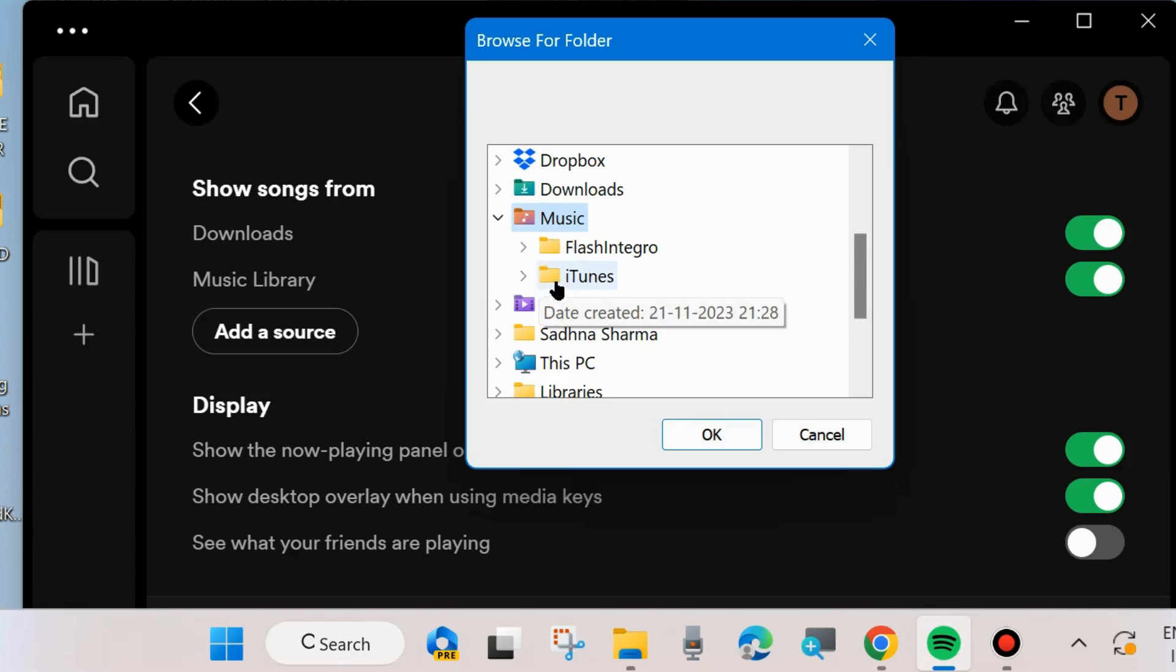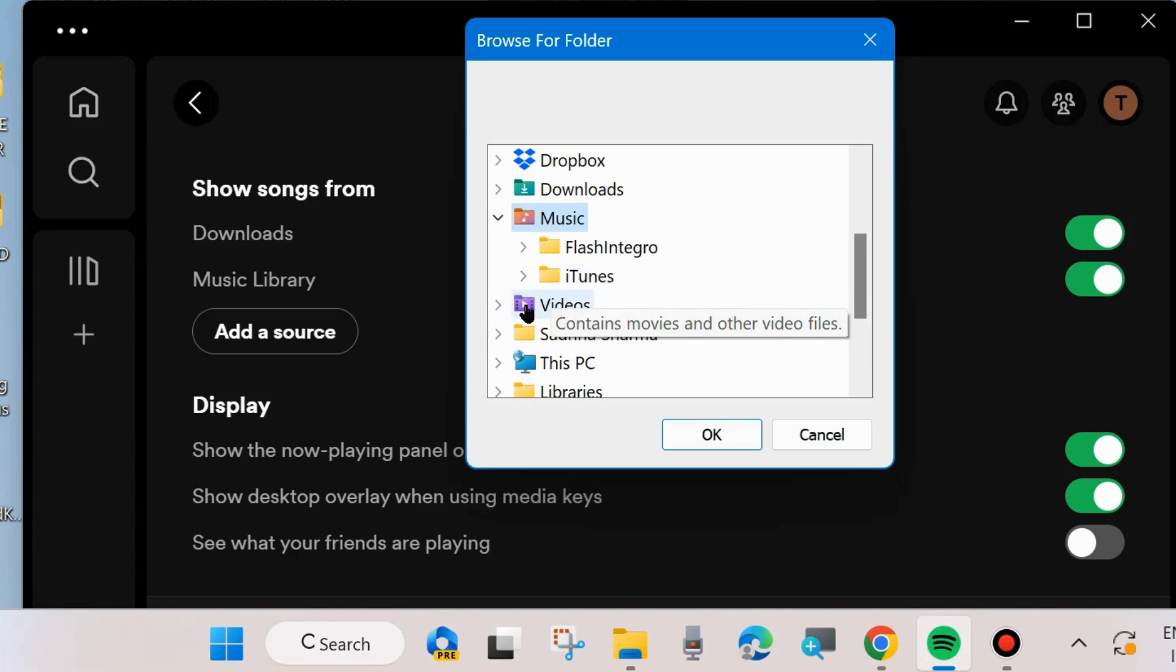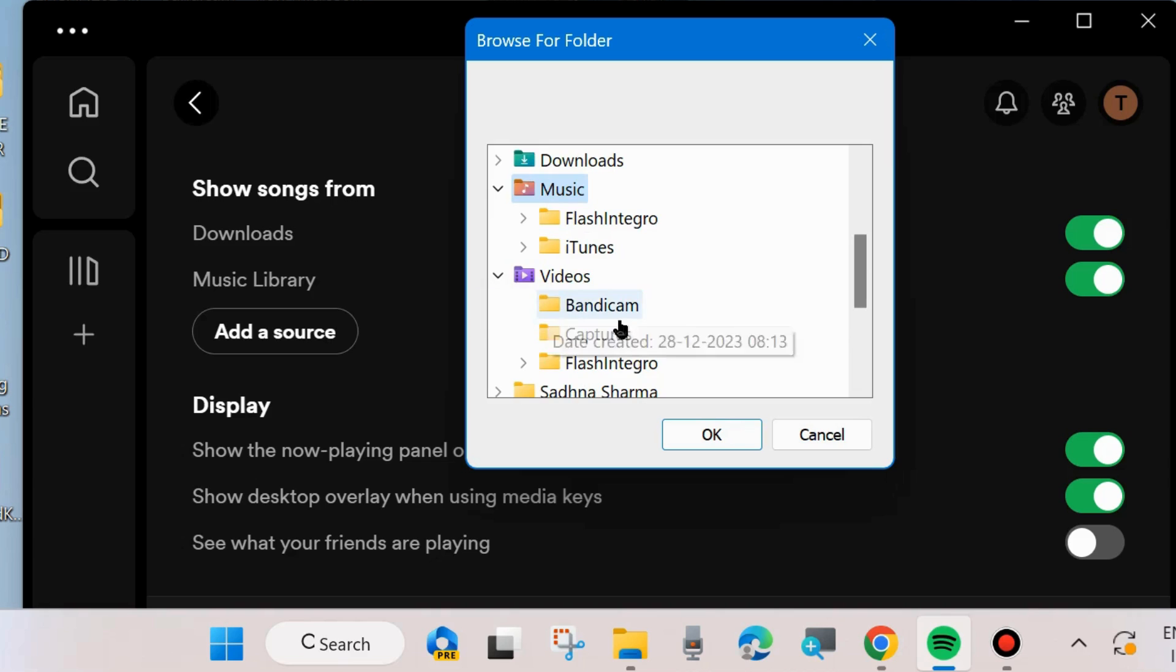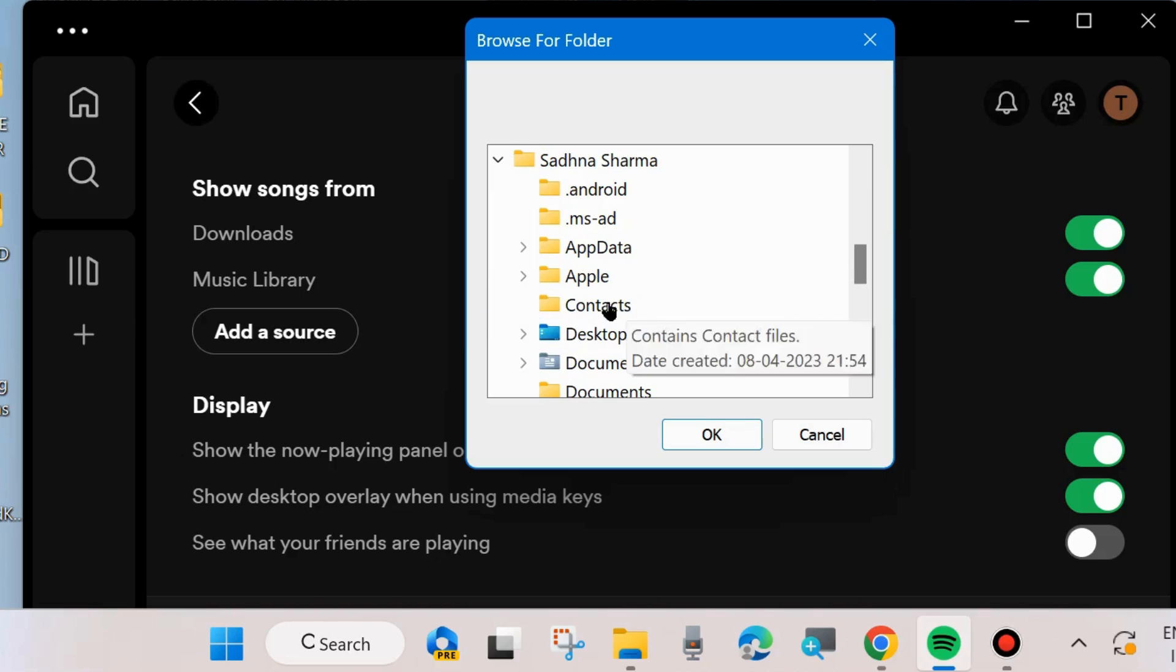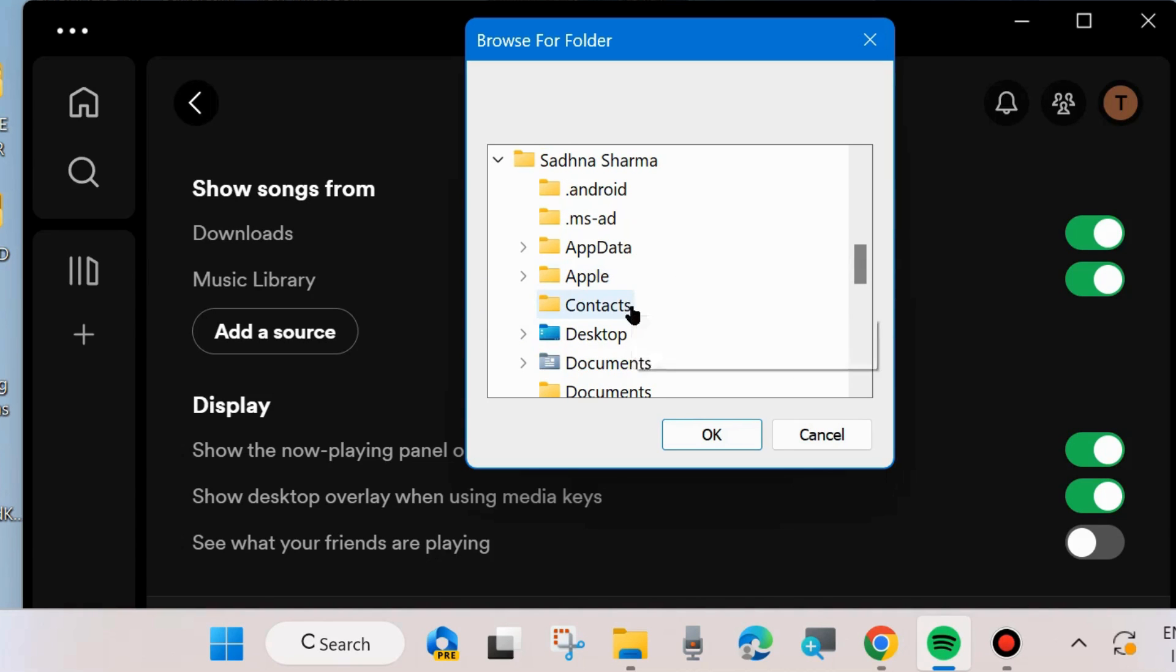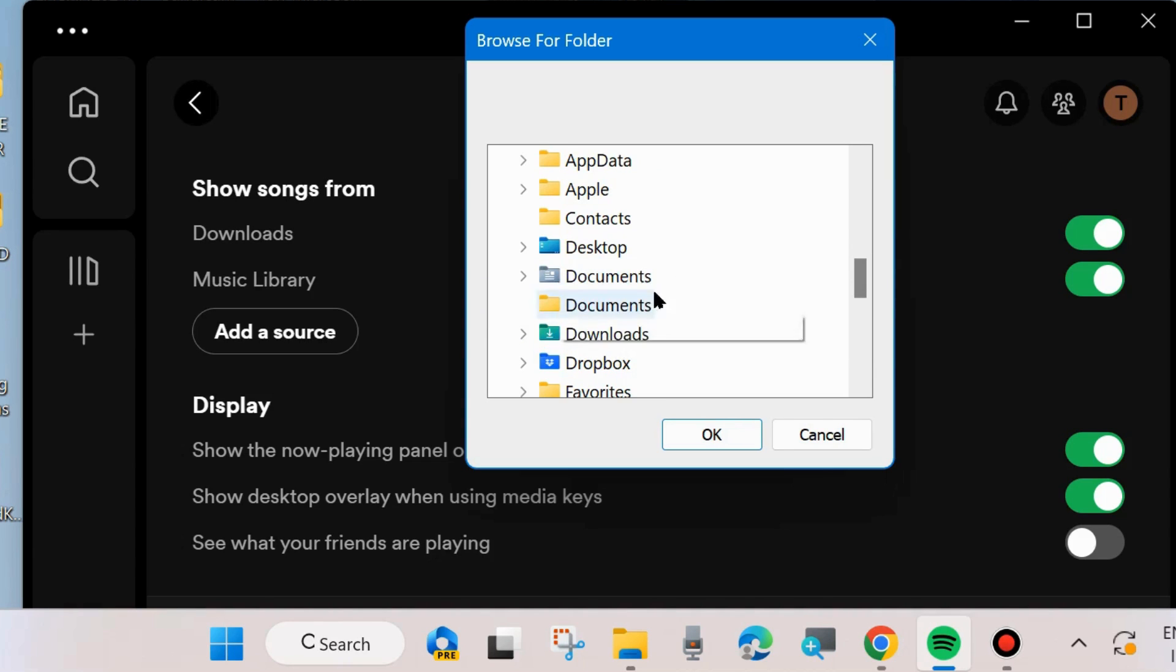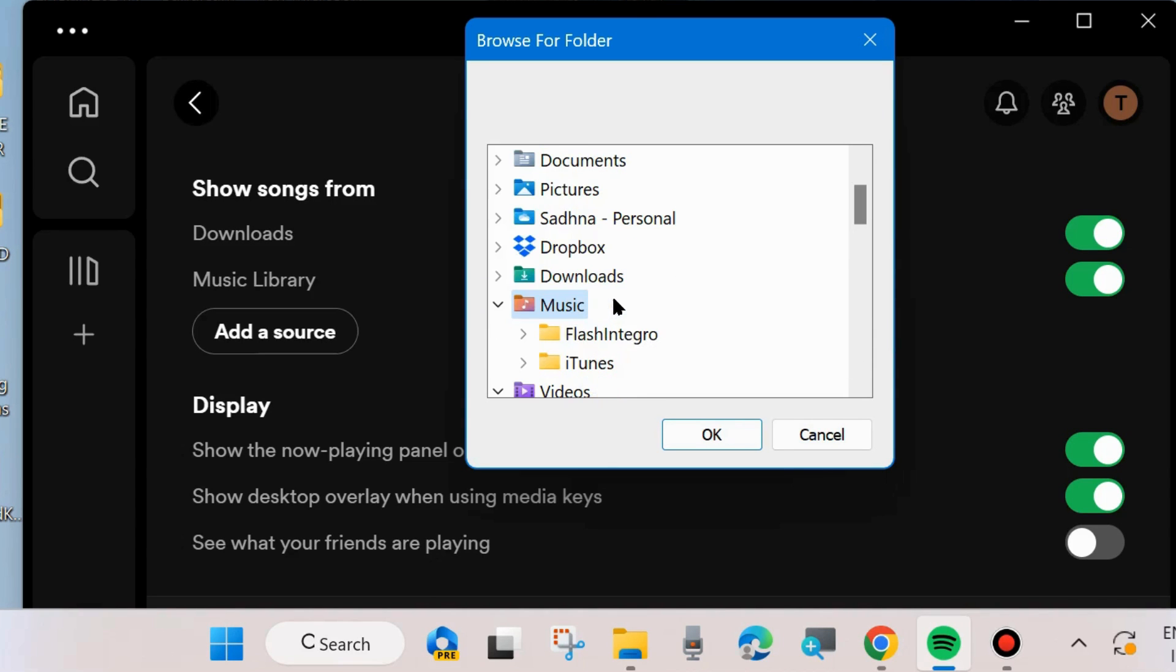Choose the folder and now you will easily enjoy your system music with the Spotify music app. That's all.